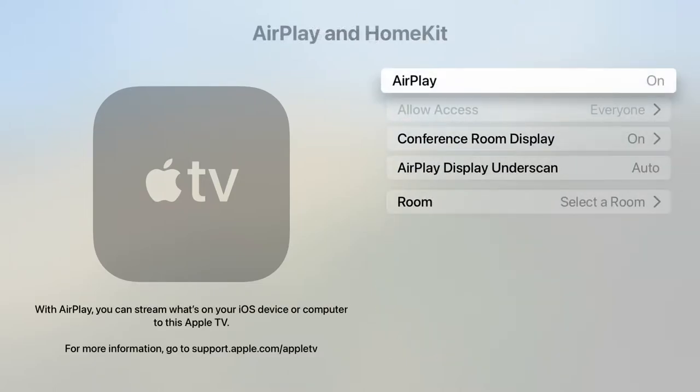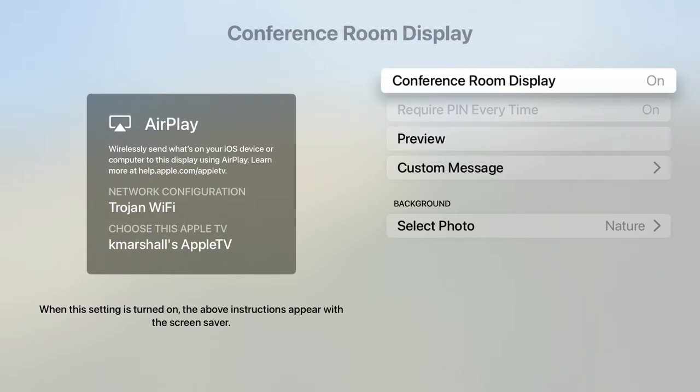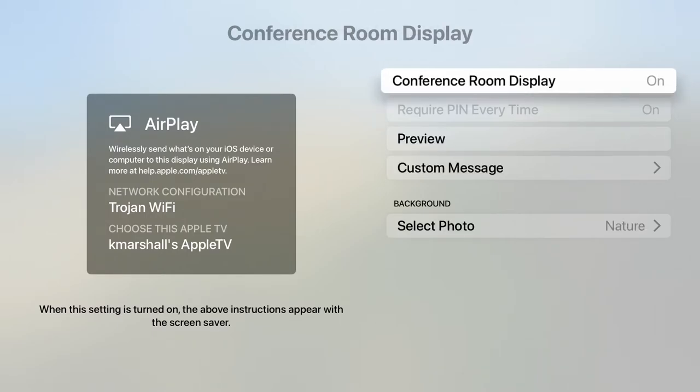Now go down to conference room display. Click on conference room display and change it from off to on.